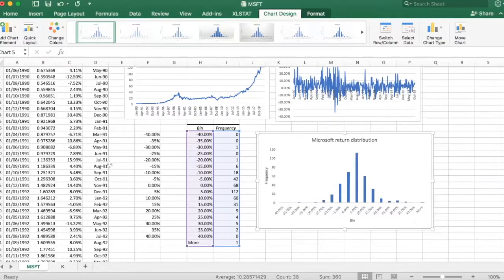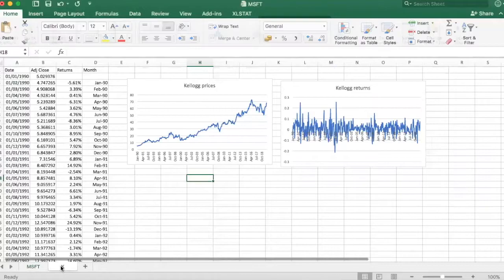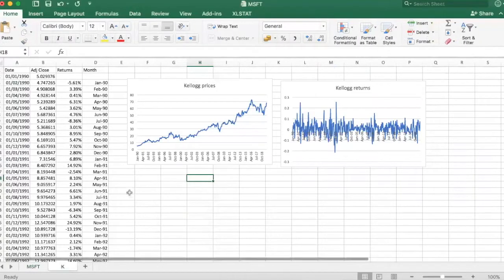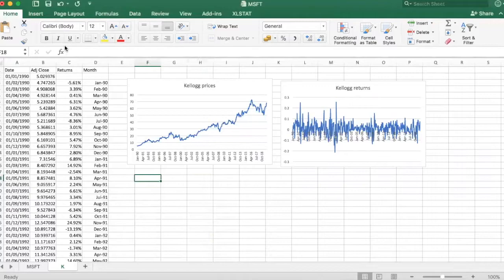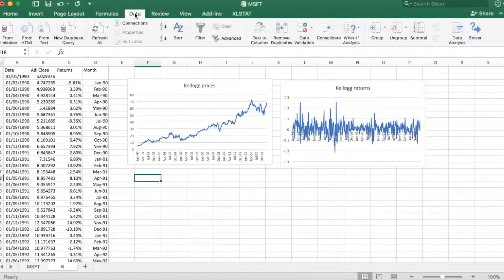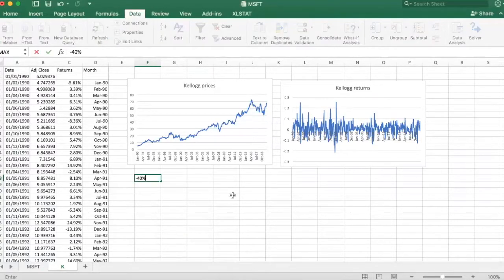So I will do the same exercise for another stock, Kellogg, just to compare the distribution between these two stocks. Go to data again, let's first create our bins.